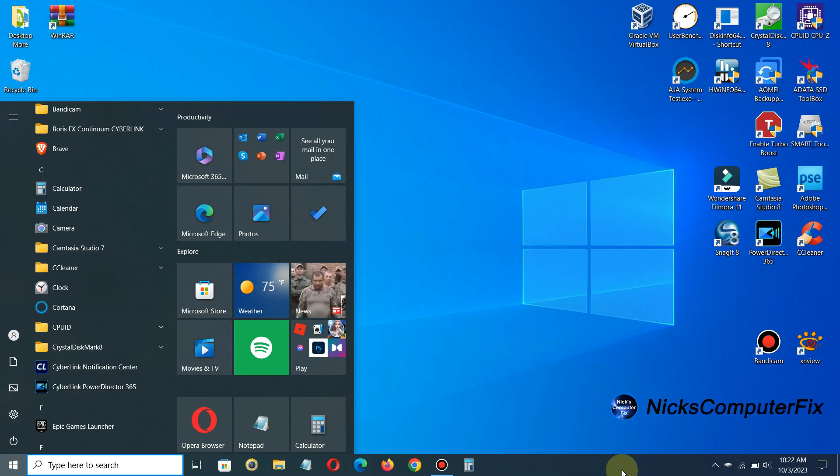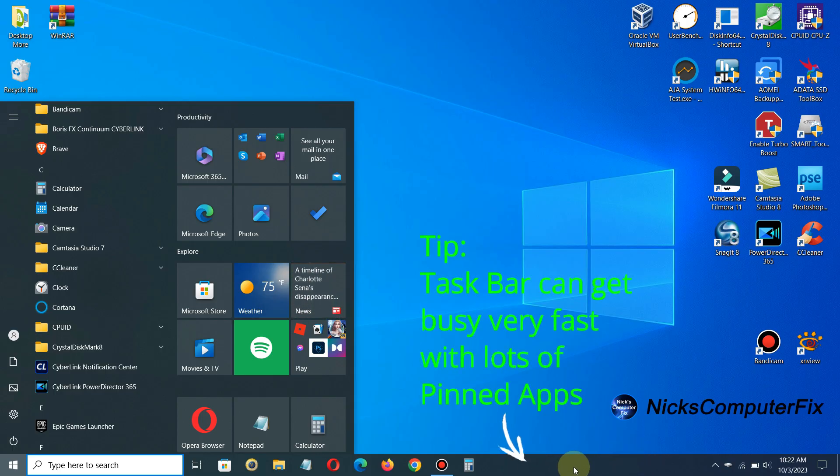So only be selective in my opinion on which apps you want to go ahead and put on the taskbar here.